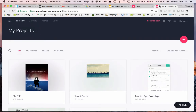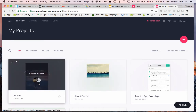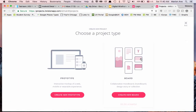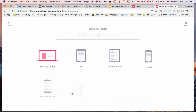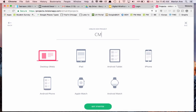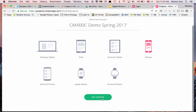Stepping into my account, you can see I have a few projects — my Hawaii Dream project and another project from a student I worked with. We're going to create a new project and create a prototype. It's up to you whether you create for iPhone or Android — I'm going to create for iPhone and call this 'CM 400C Demo.' Let's get started.